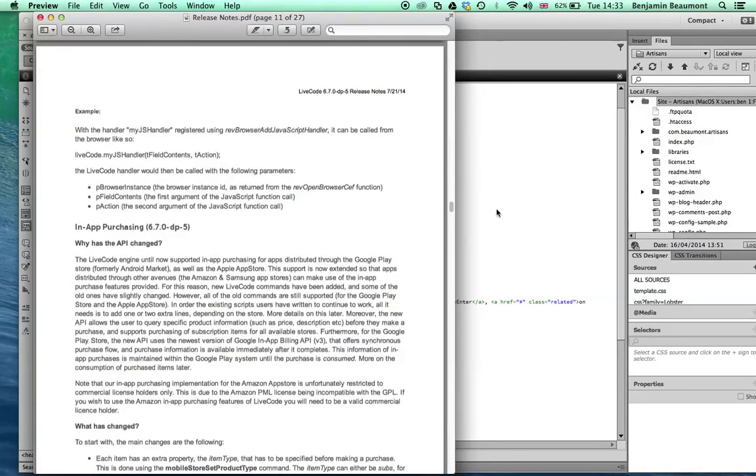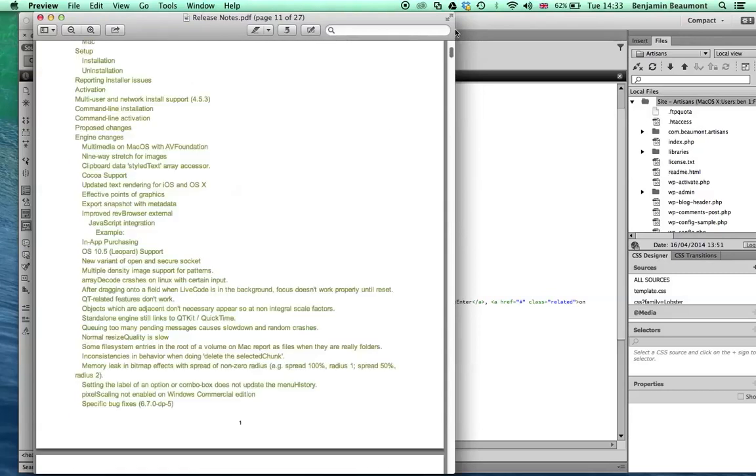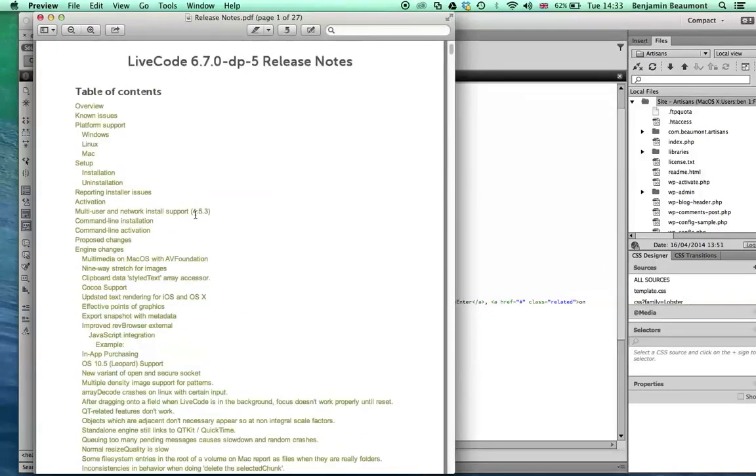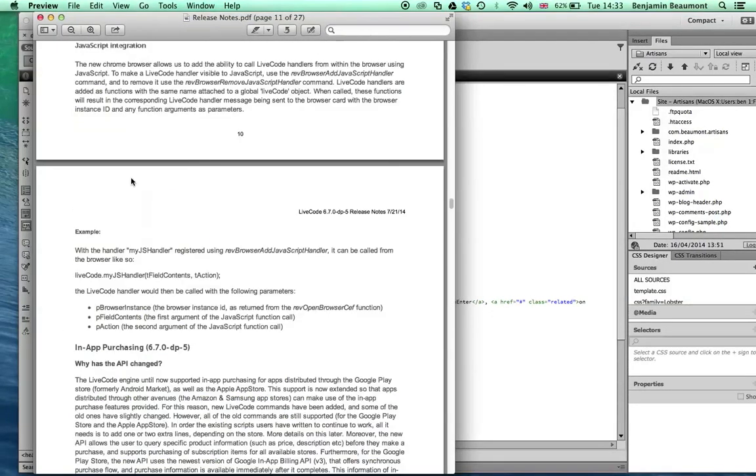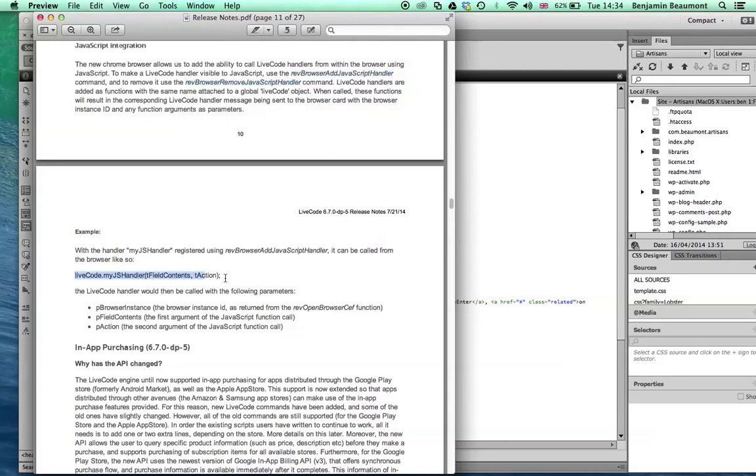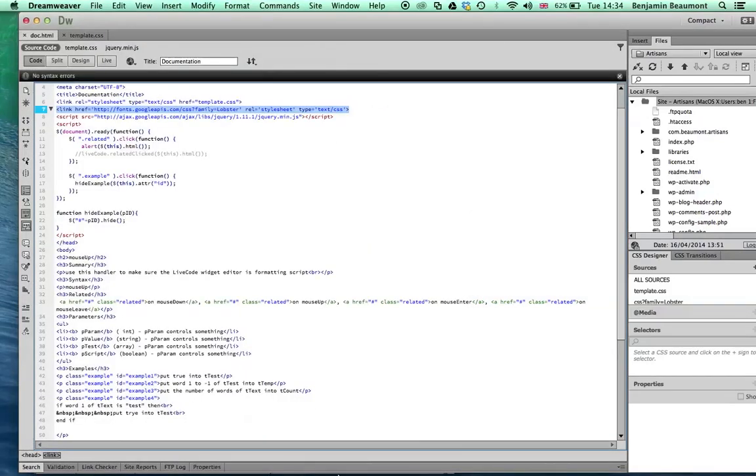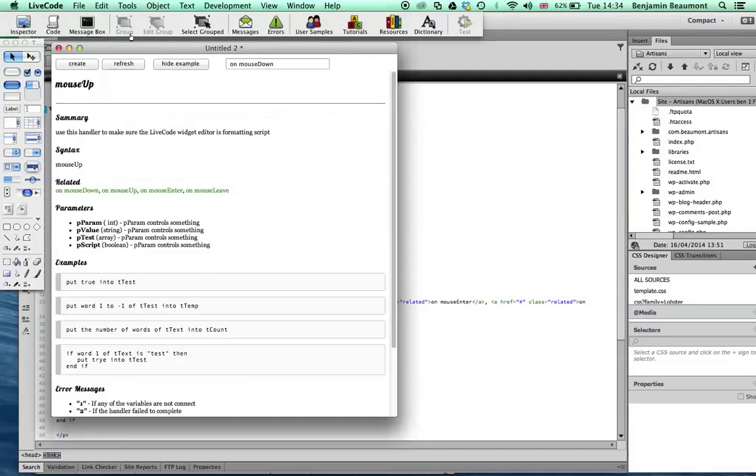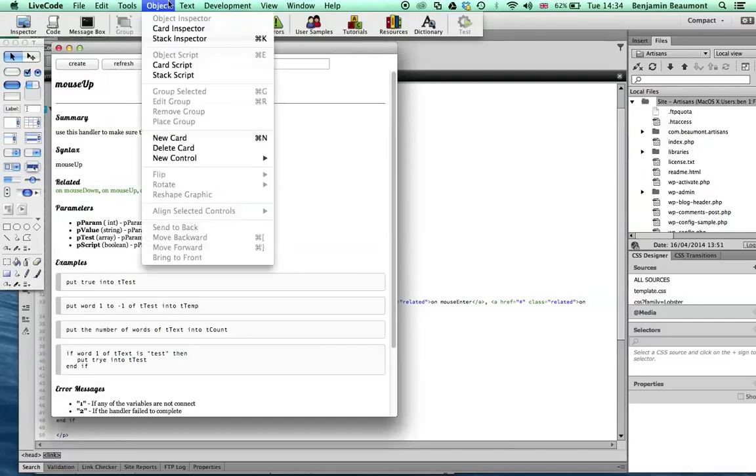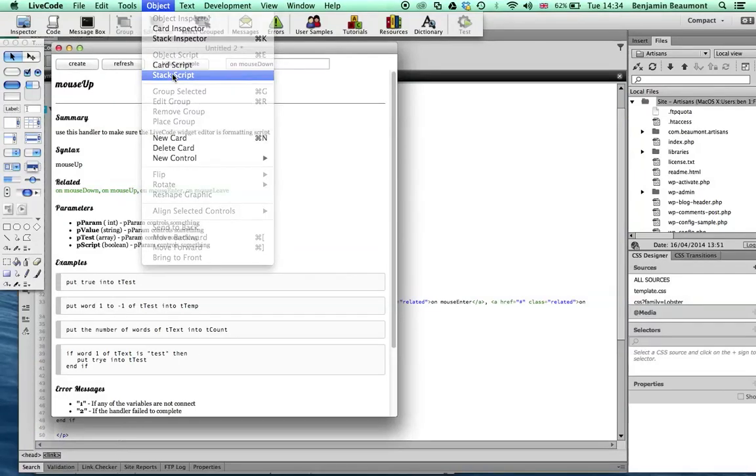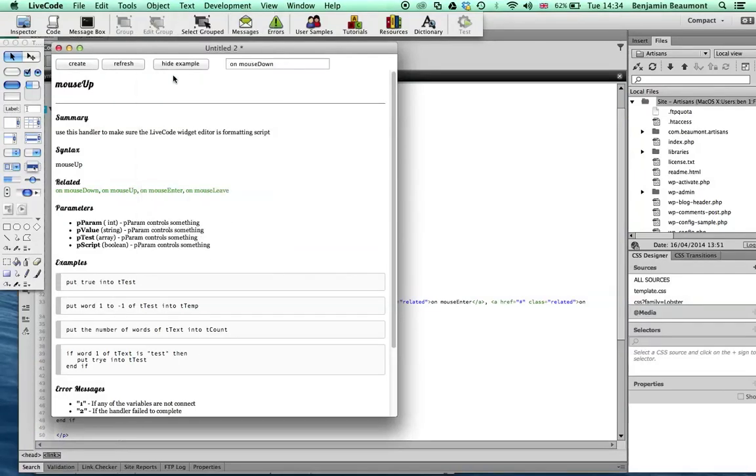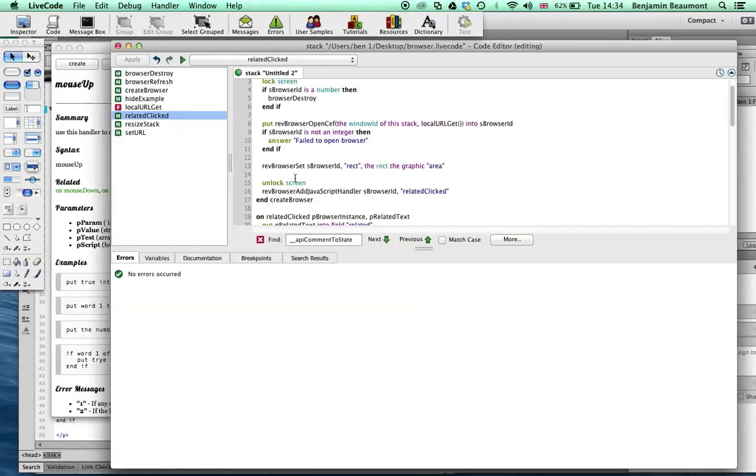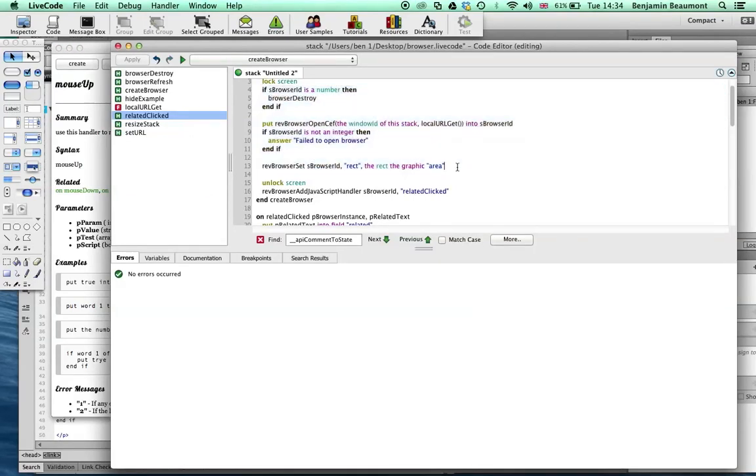So let's take a quick look again at our documentation. If we go to JavaScript integration, you can see here there's two new handlers, add JavaScript handler and remove JavaScript handler. And then there's a little example of how we go about calling our JavaScript. So let's take a quick look at the create code now in my stack. And you'll notice that after I've created my browser and I've set its area as we had before, I've added one extra line.